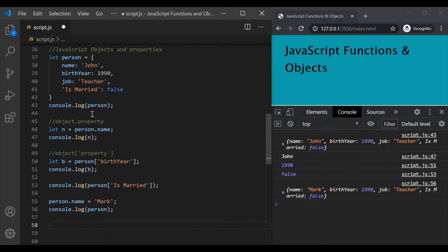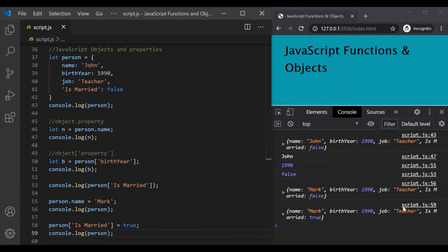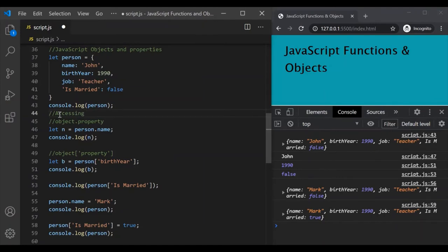Similarly, you can also use square bracket notation to access a property and change its value. Let's set the is married property of this person object to true. We write person['is married'] = true. If we log the person object again and save the changes, you can see the is married property value has changed from false to true. In this way, you can also modify property values of an object.